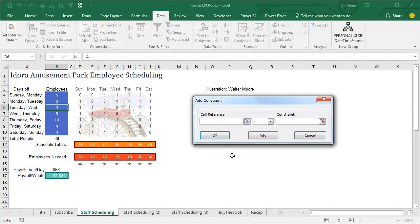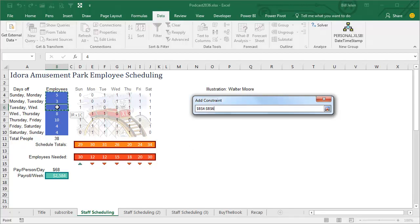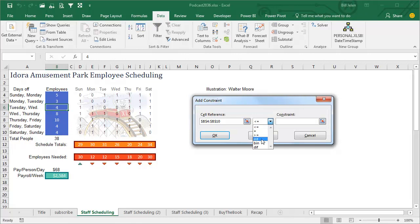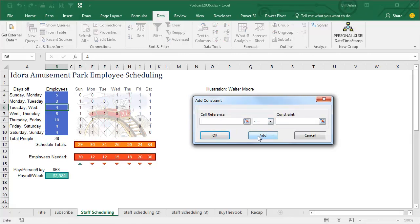But then there's other things that you wouldn't think of. For example, Solver, at this point, might decide that it's best to have 17 people on this schedule, 4.3 people on this schedule, and negative 7 people on this schedule, so we have to tell Solver that these input cells have to be an integer, click Add.